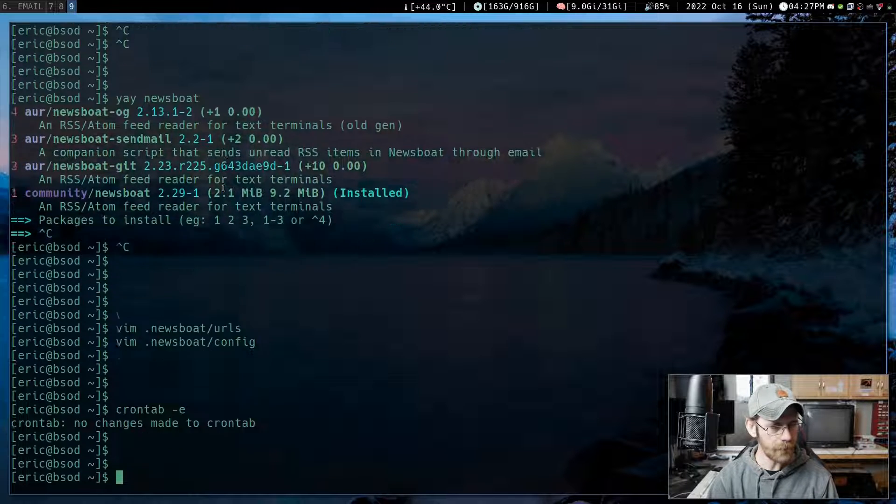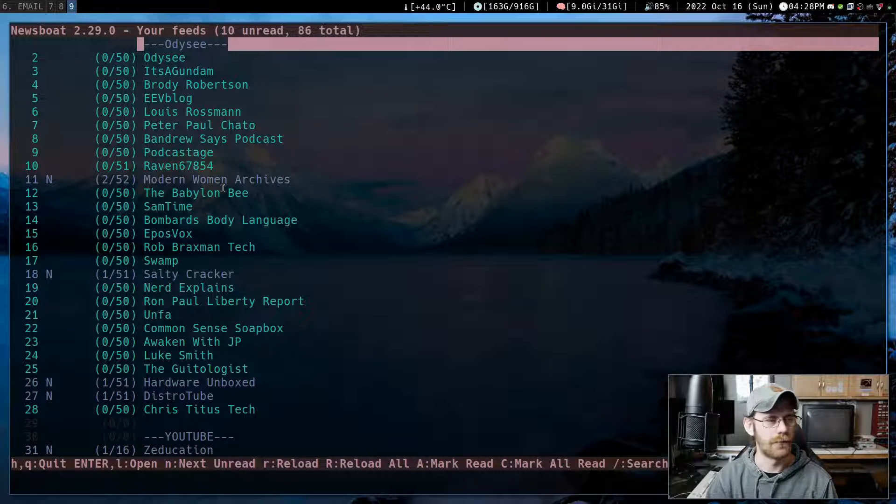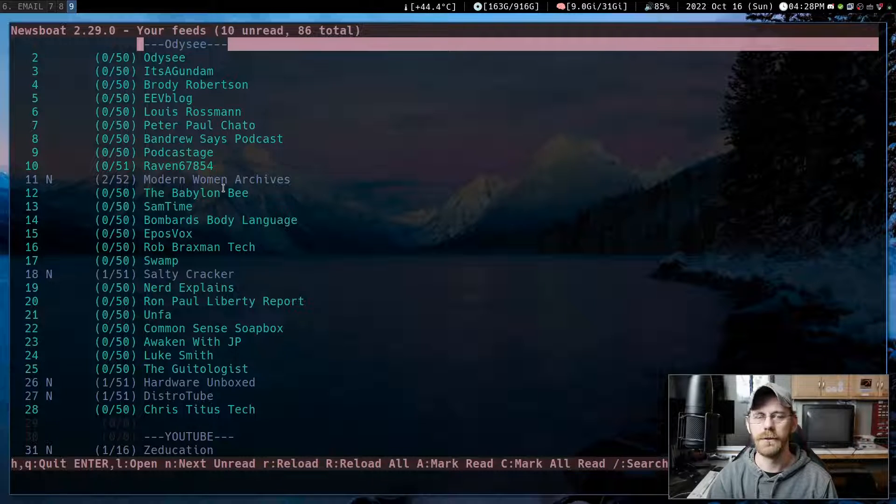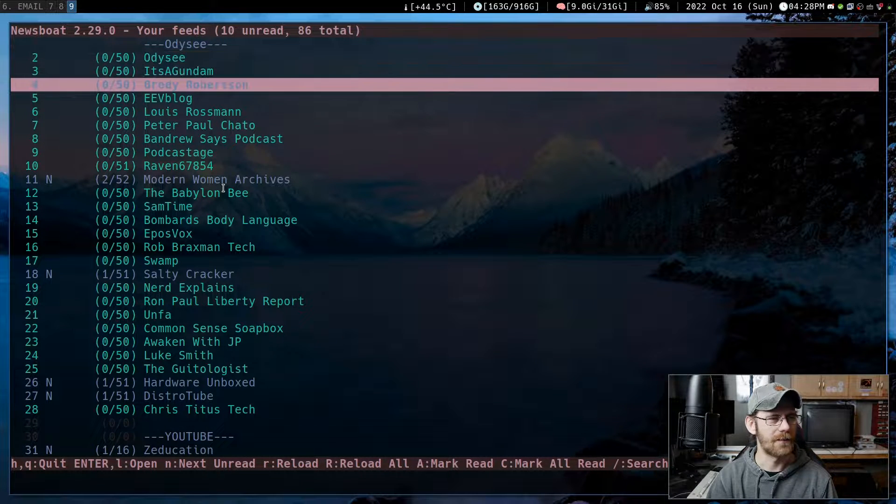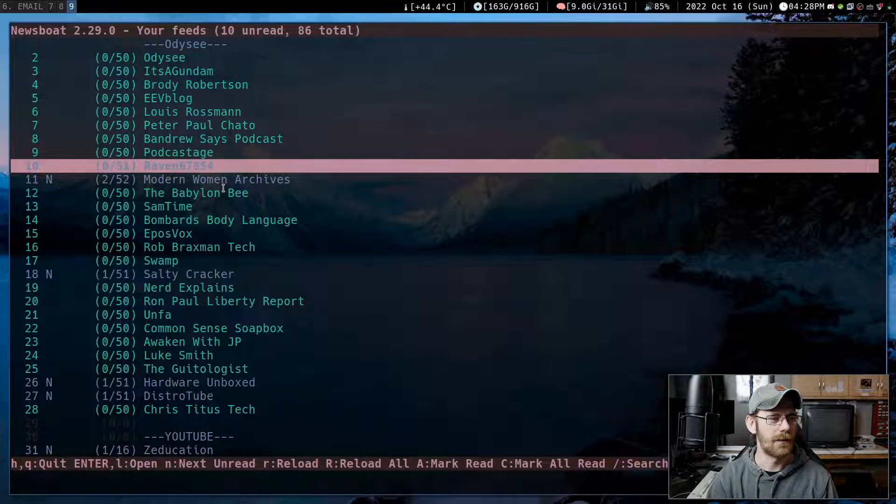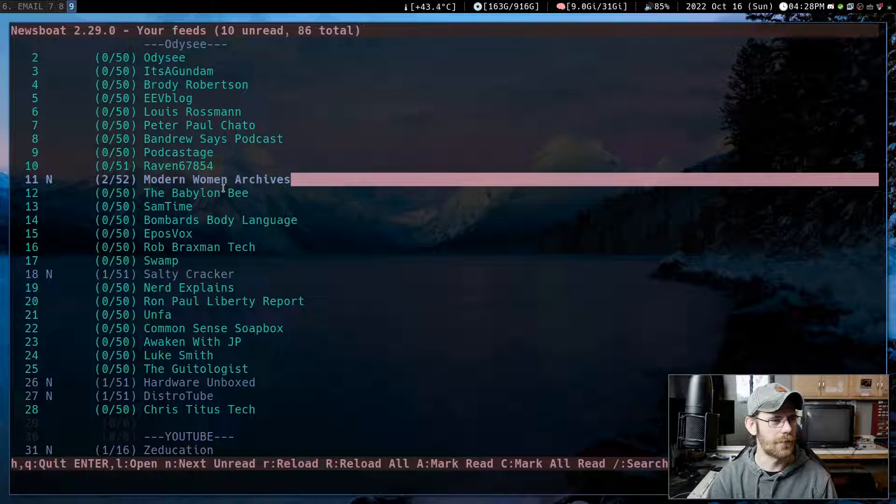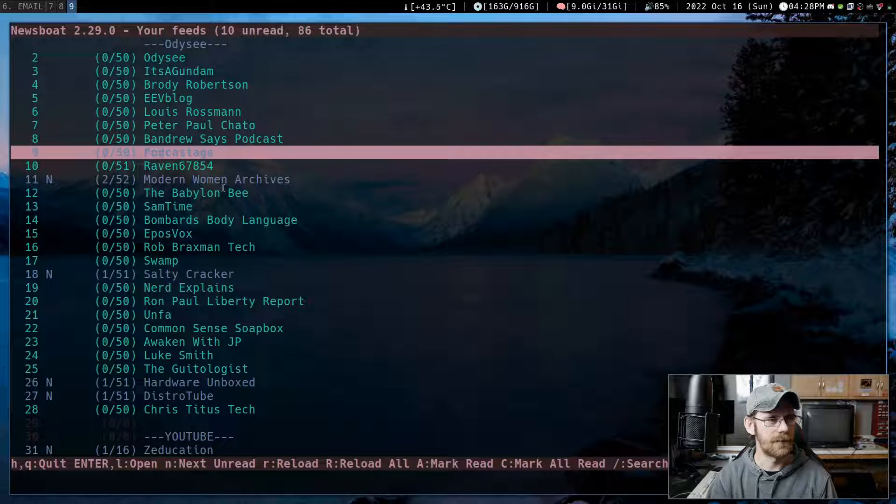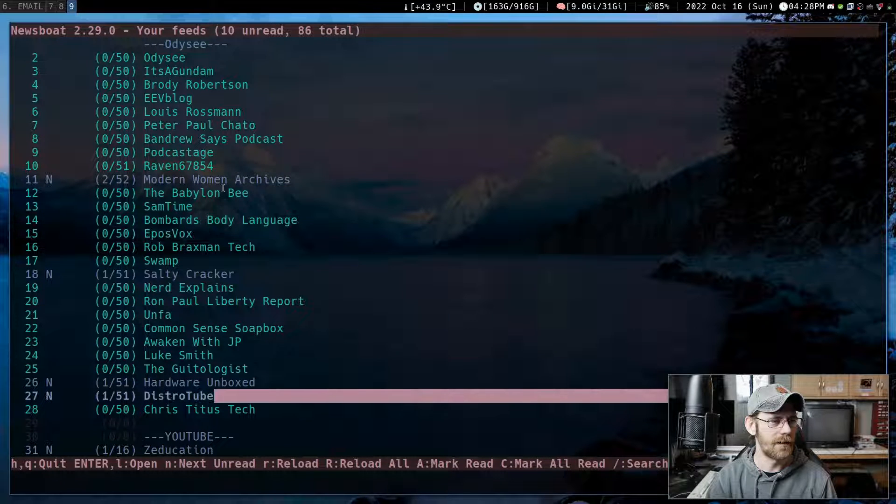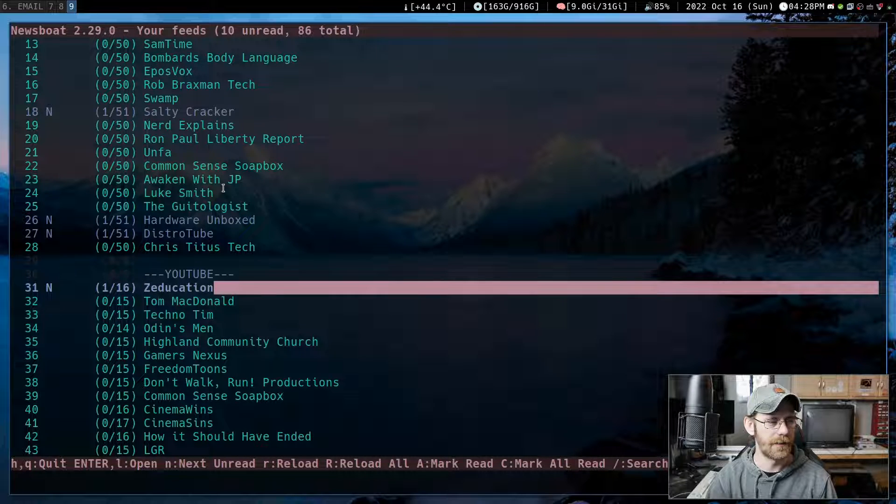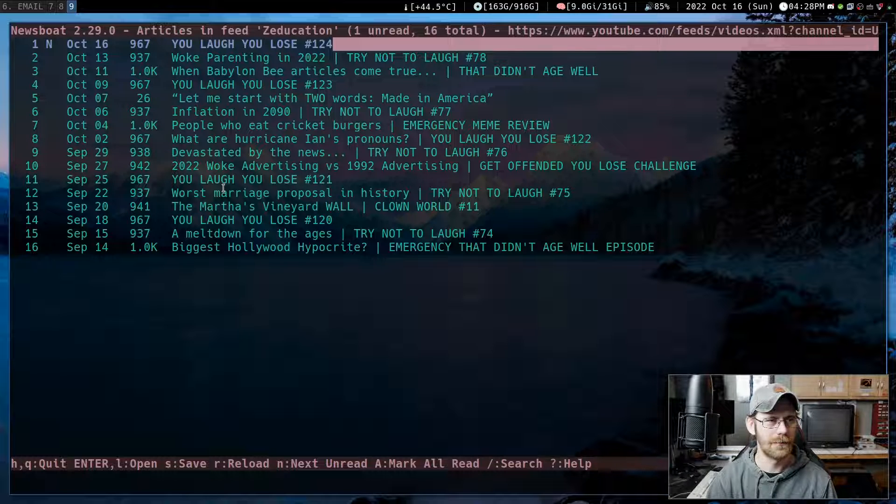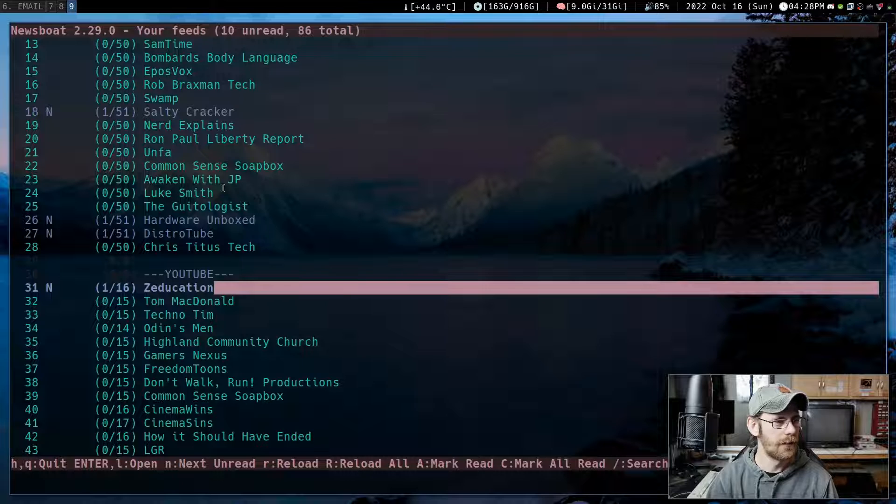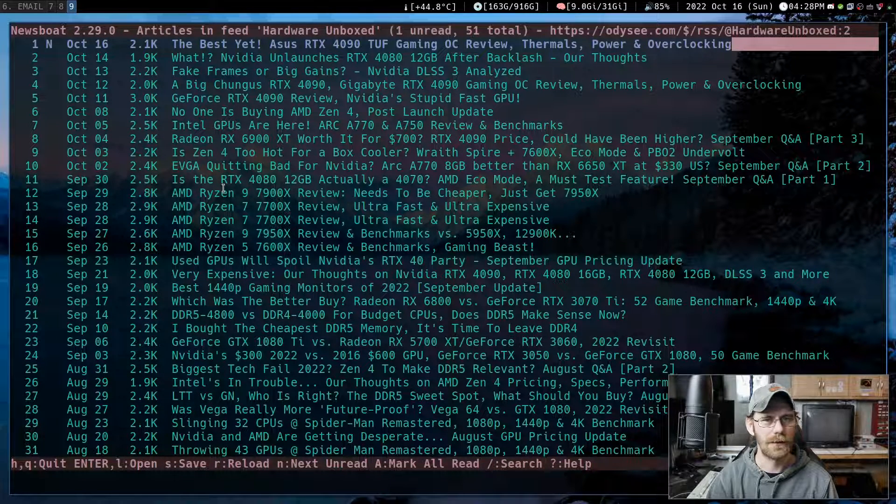But anyway, let's just check out the interface. Just type Newsboat, or you can set up a hotkey and, you know, whatever window manager or desktop environment you're using. Usually I have it, it's like super N cause I think that's actually, I think that's what LARBS had as default. Anyway, you can see that it shows up here with all of your URLs. Zero out of 51, that just means that all of them are read. So here's two out of 52, that means that there's two unreads in there.